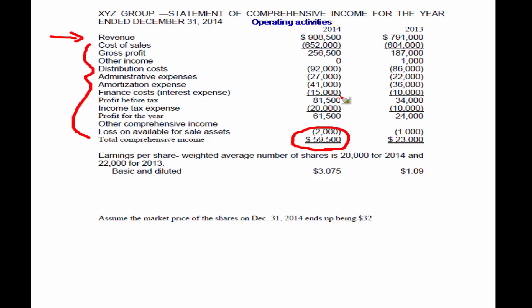I believe the best way to understand revenue and expenses is to actually see how they work with transactions, which we will do in very short order. Revenue increases the equity of the shareholder.